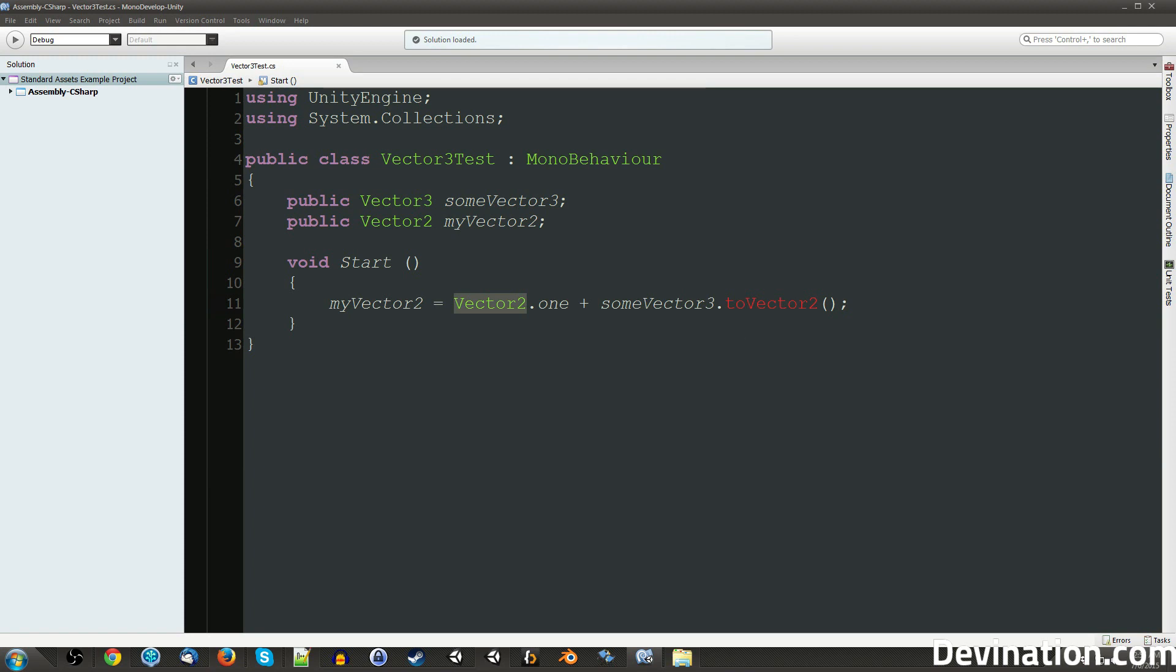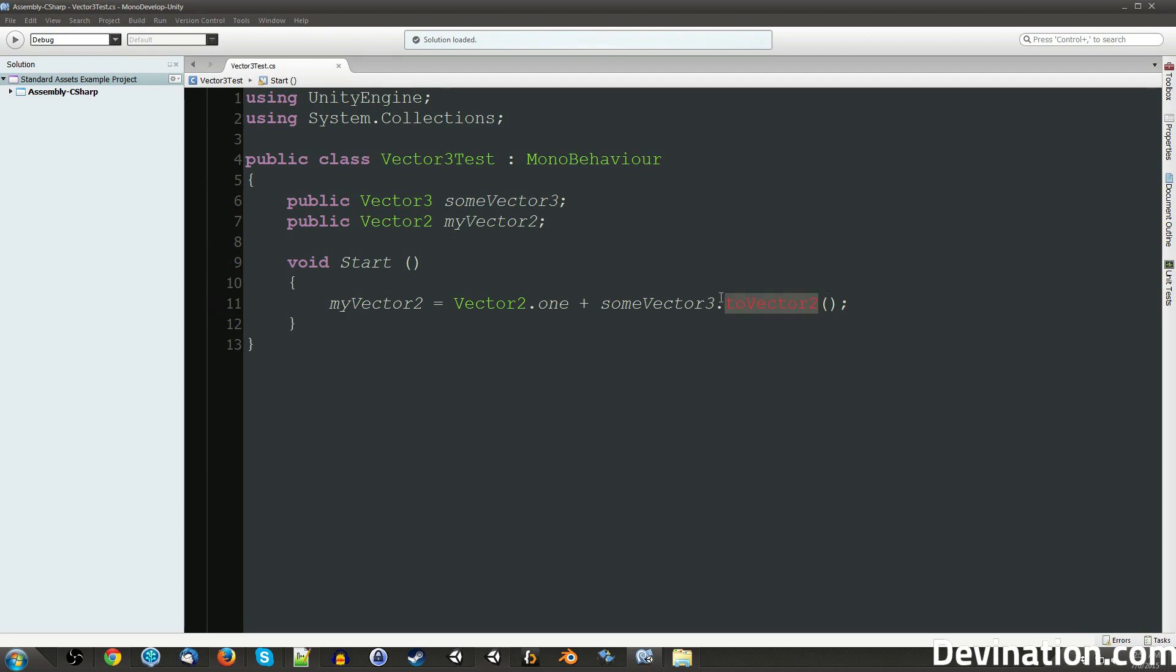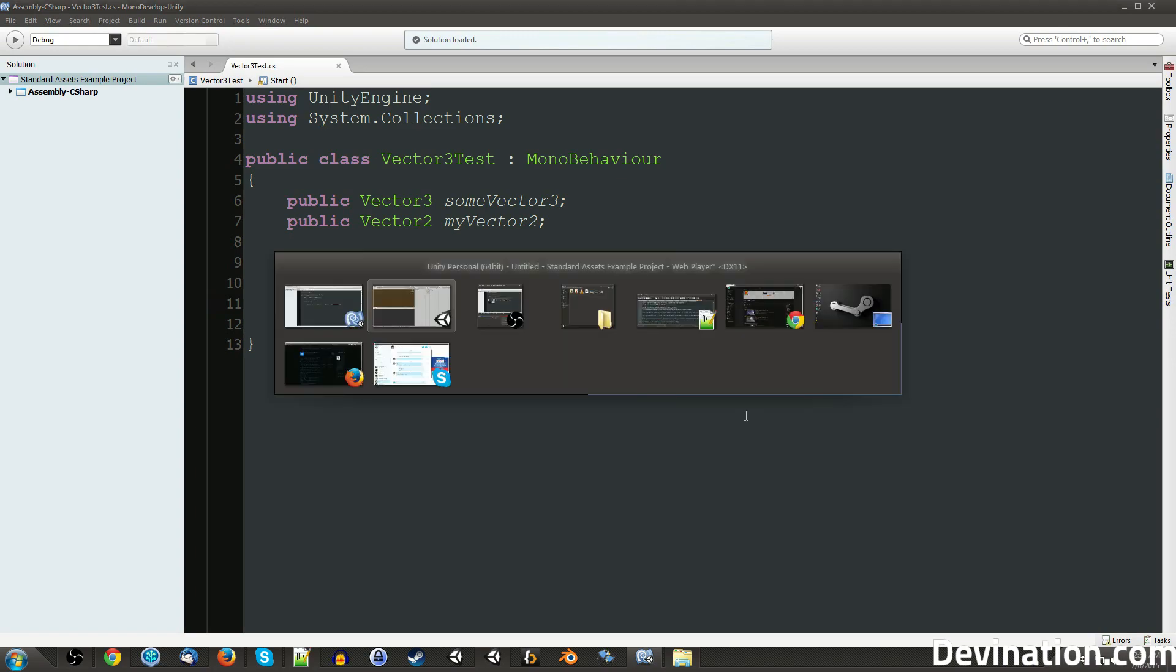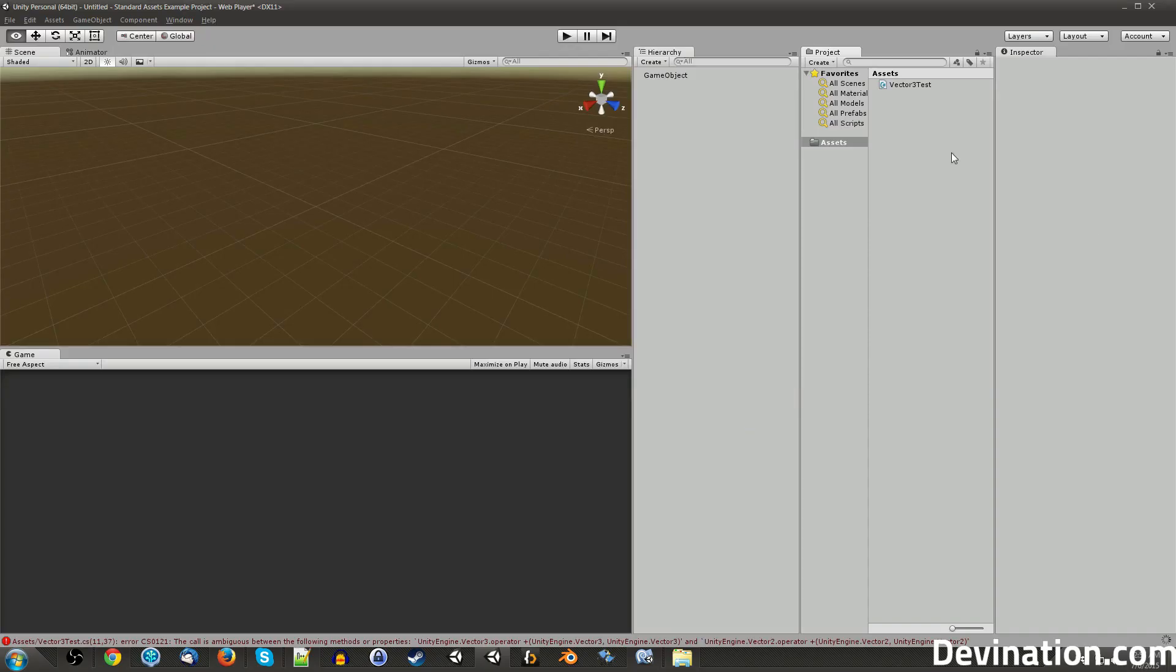Ordinarily, we would open up the Vector3 class and add in a new function called toVector2, but we can't do that because that's built into Unity and we don't have the source code for it. However, we can add this function for all Vector3s that we work with. We could do that with something called an extension method.